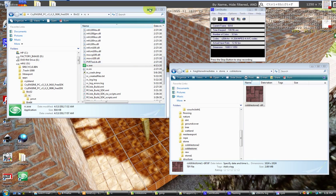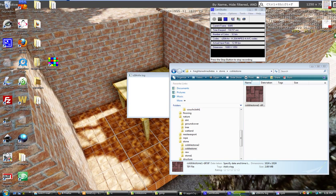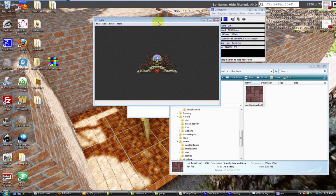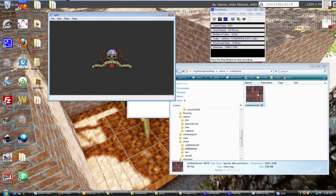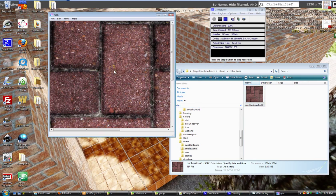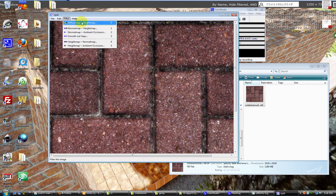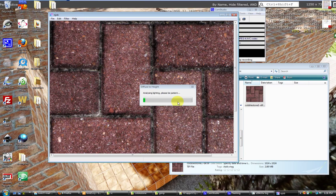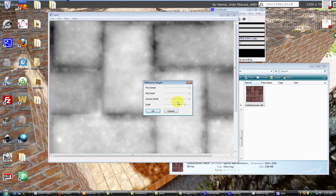Without further ado, we'll get our texture to create our displacement map from. We've got njob here - just drag and drop it over, and filter diffuse map to height map. It'll work its magic and do the best job possible. You can adjust the scale, of course - detail, mid detail, and fine detail. It really does a wonderful job.